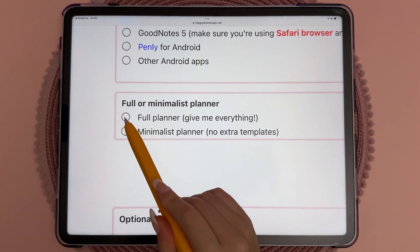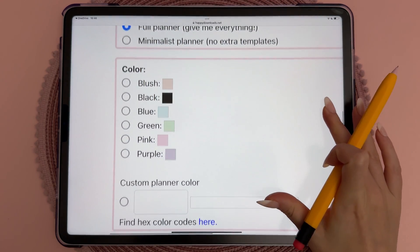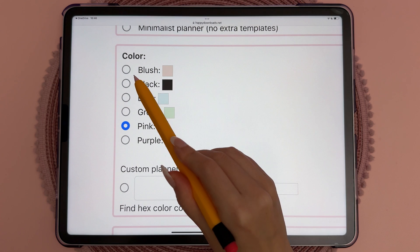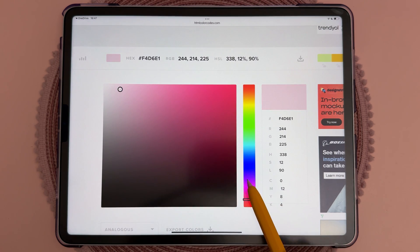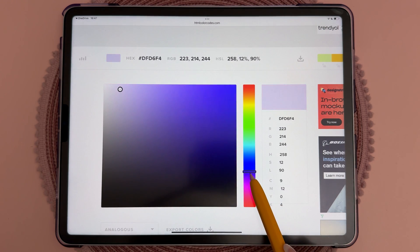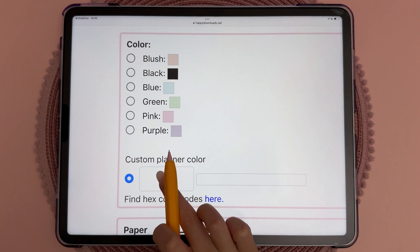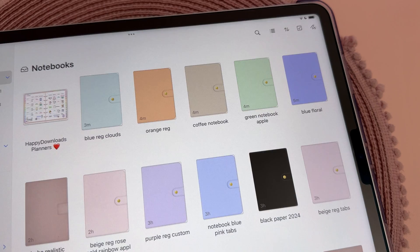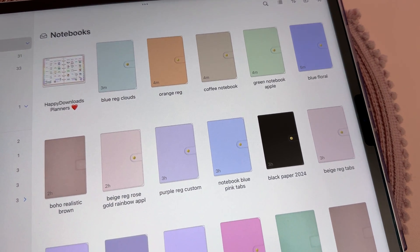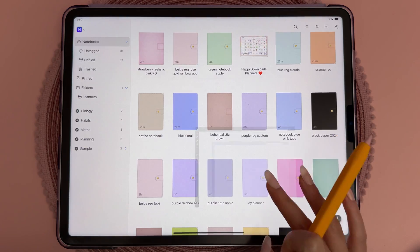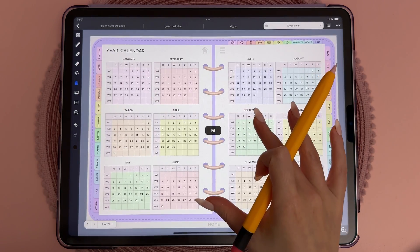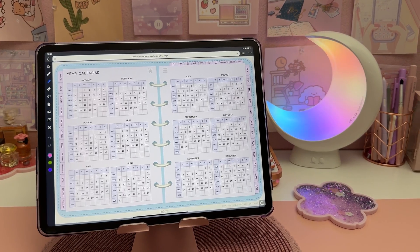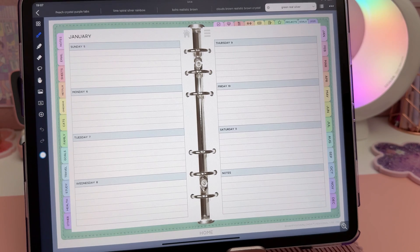Here I'm on the planner builder page, and this is where you get to customize your planner and choose what options you want. One exciting new feature is that you can now design the exact color of your planner by entering the hex code. I've been playing with this and I'll share some of the planner colors I've created. As always, you can create as many planners as you want with a single purchase, so if you don't like the options you picked, you can simply start again.